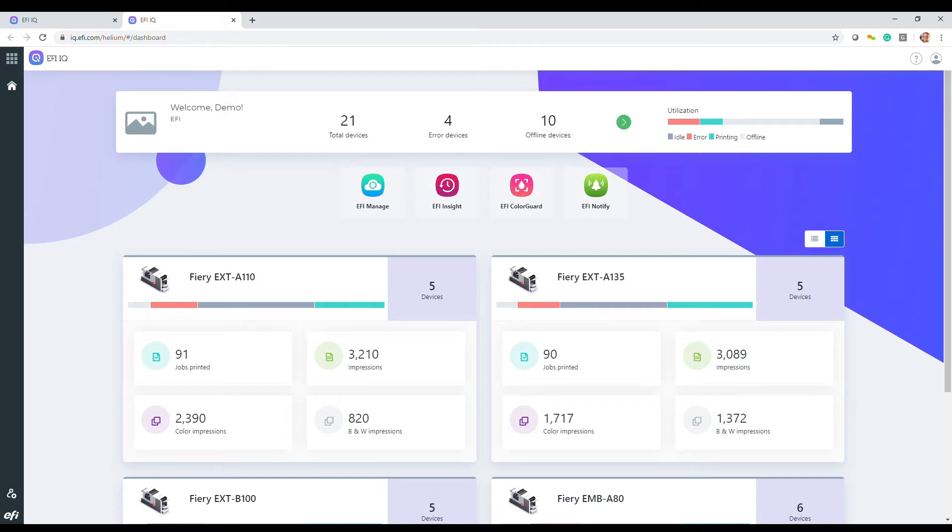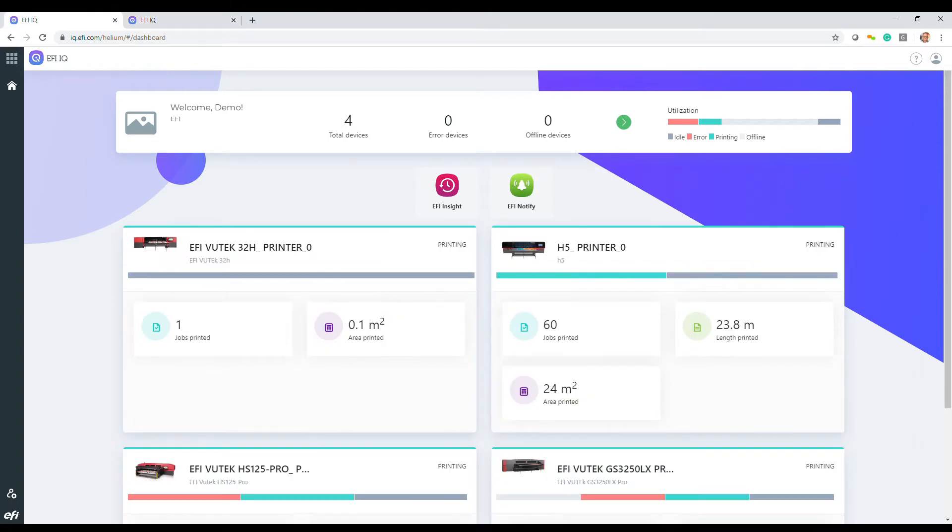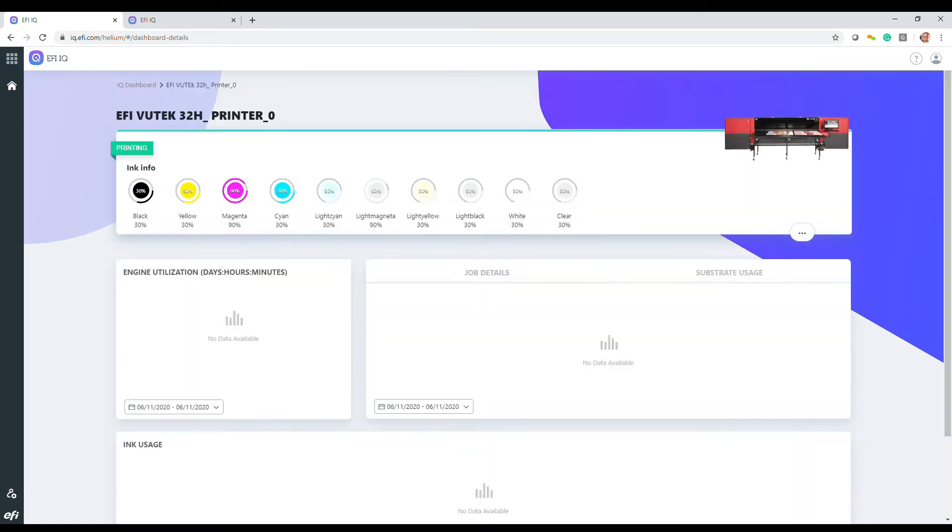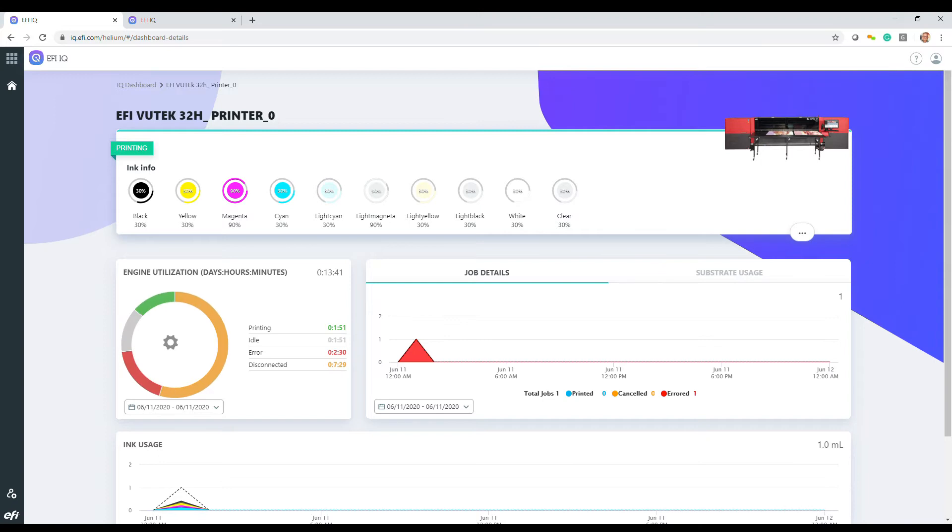Some have differing functionality for cut sheet and display graphics devices. For example, the dashboard provides basic production analytics and printer information. For inkjet devices, this includes area printed, and when you drill down, information like ink usage and substrate usage.